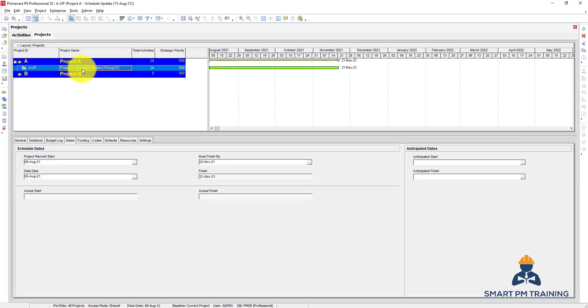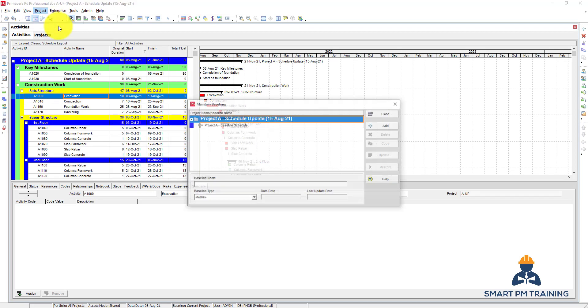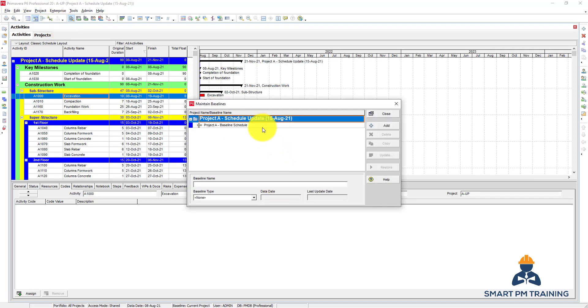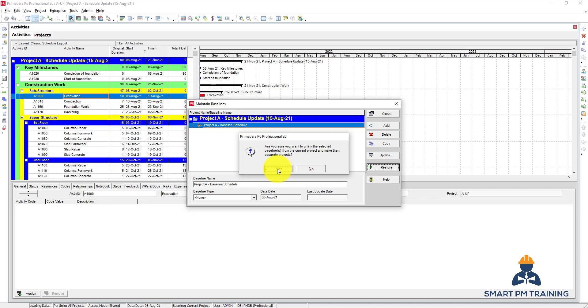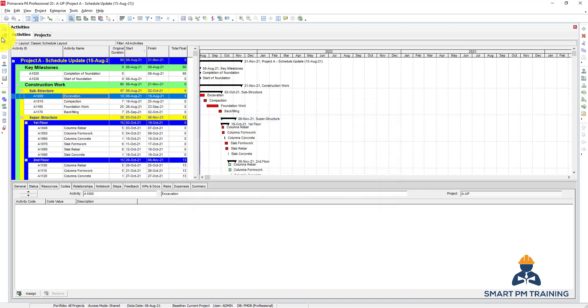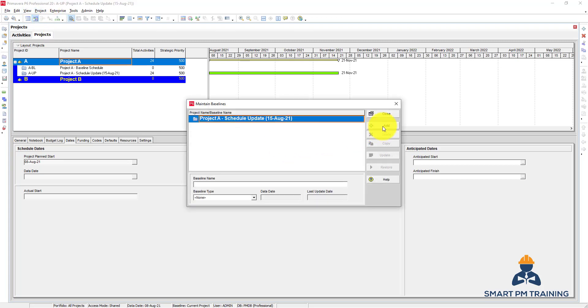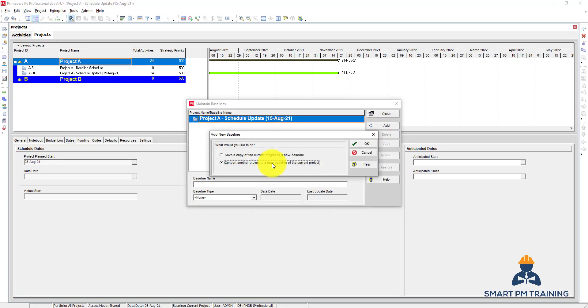Now if you go back to Projects, you will not find the baseline project because this file has used the baseline schedule. If you want to bring it back, you go to Projects, Maintain Baseline, and click Restore. Go to Projects - now it's there. Maintain Baseline, let's take it again.